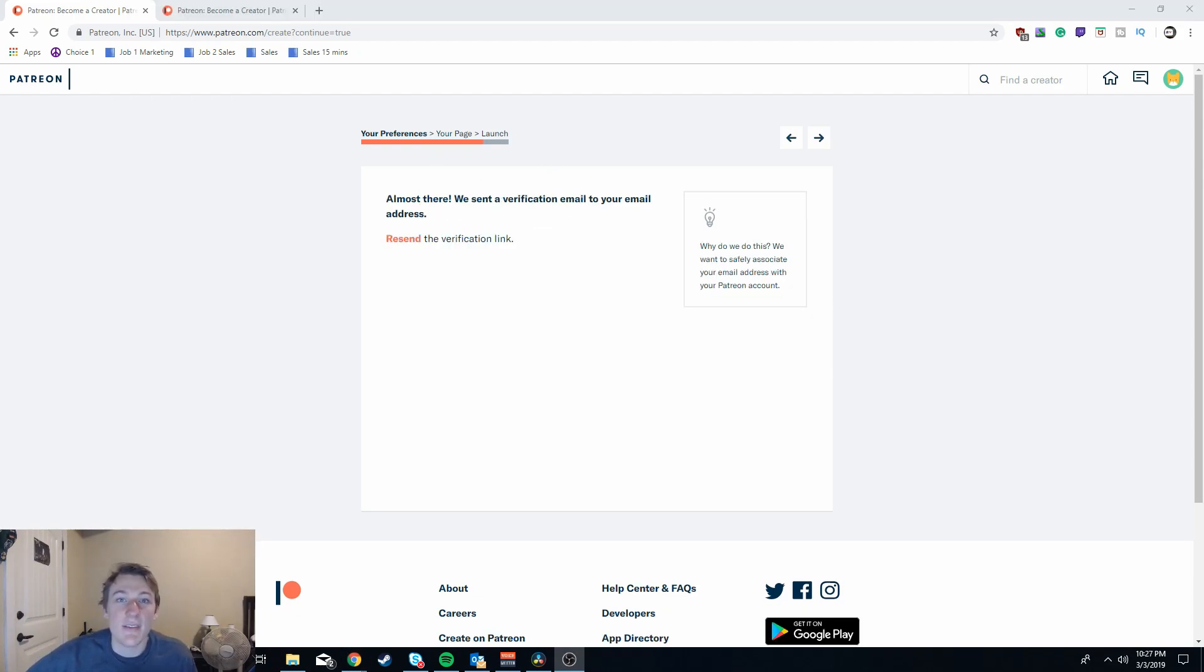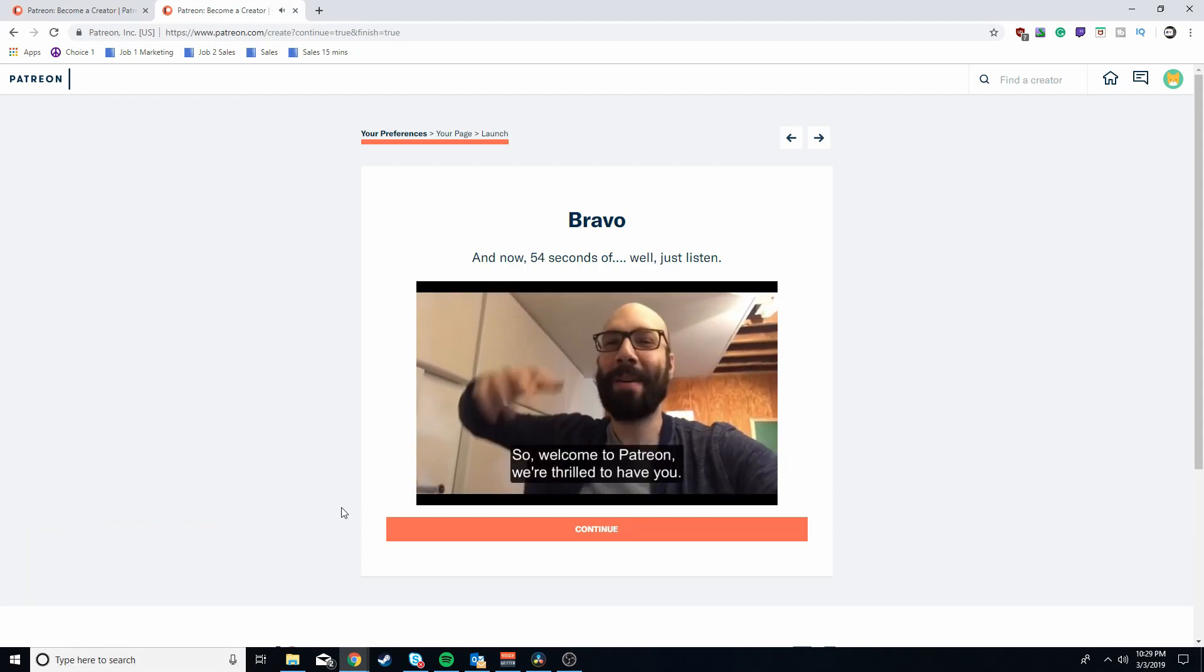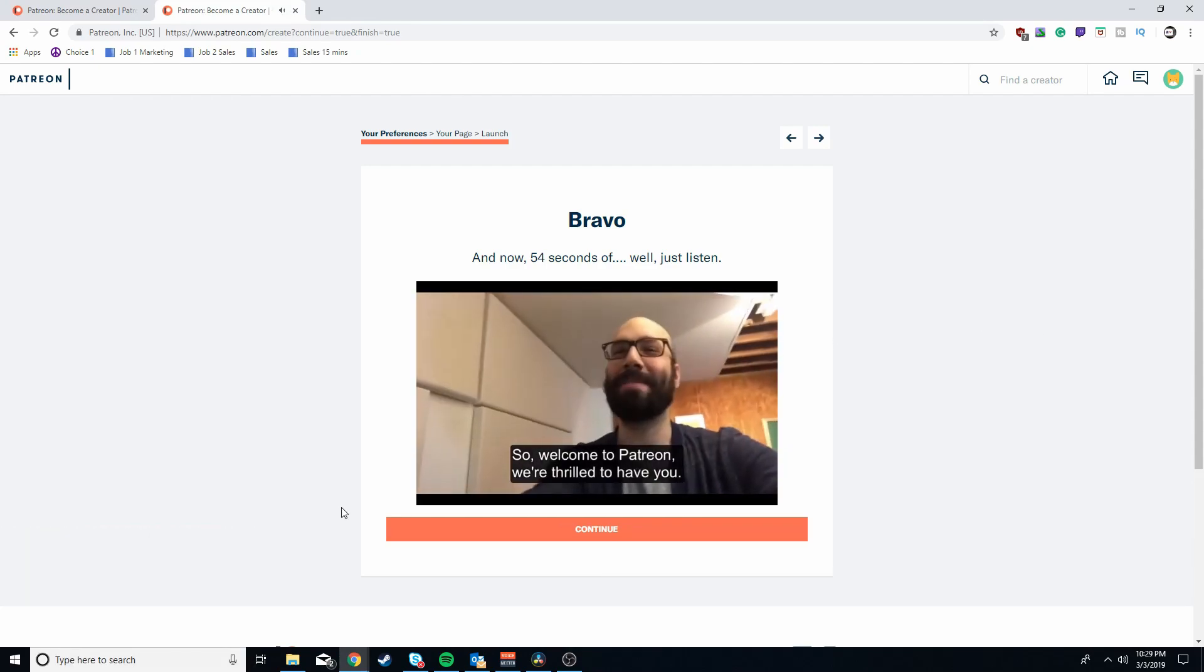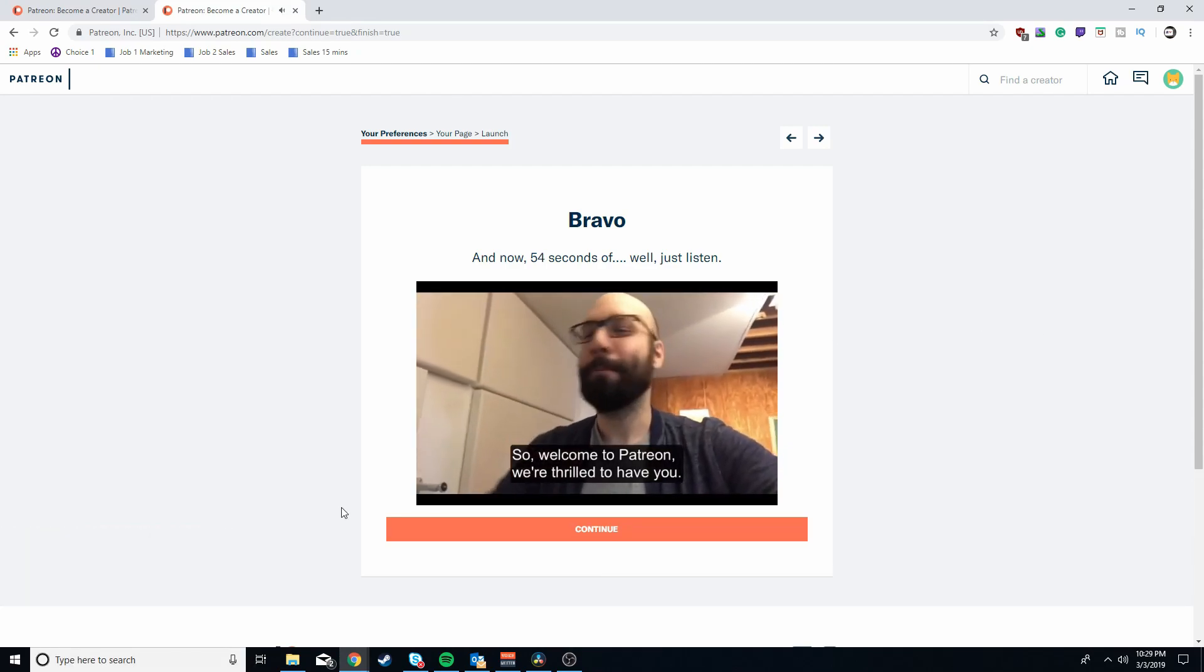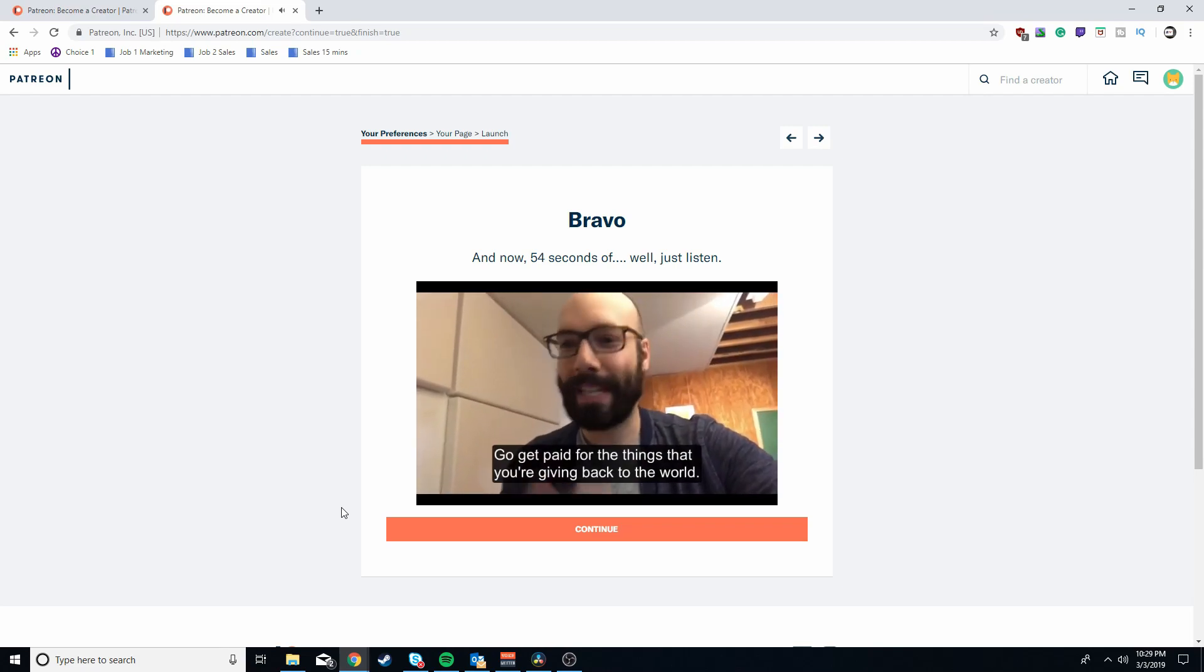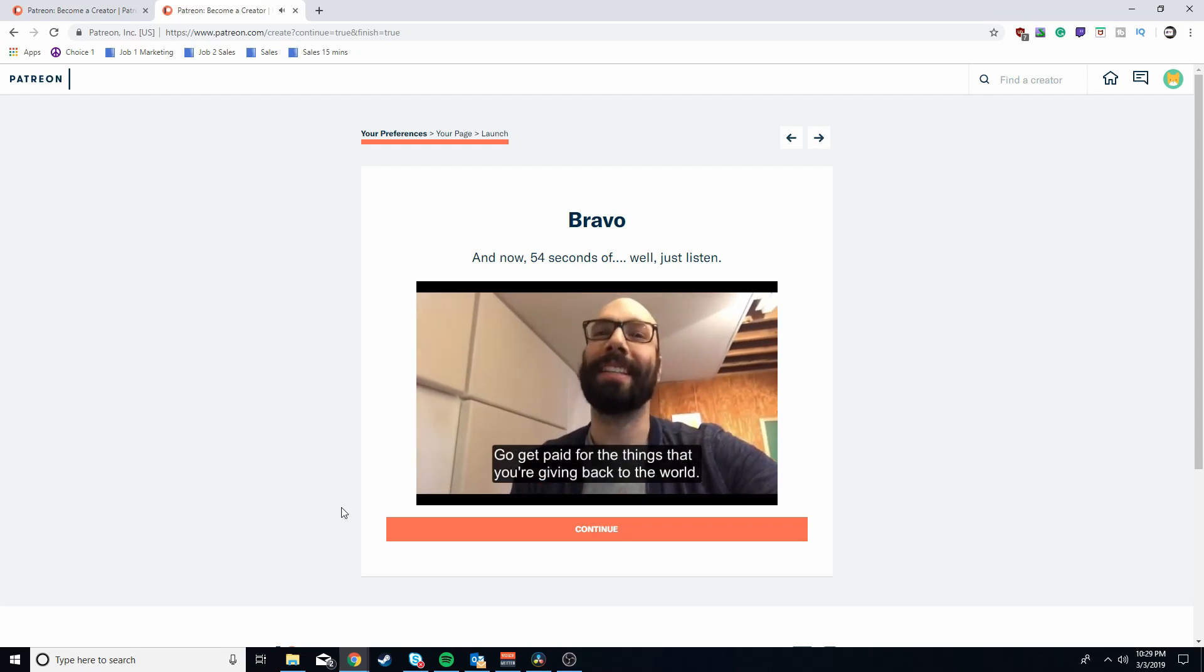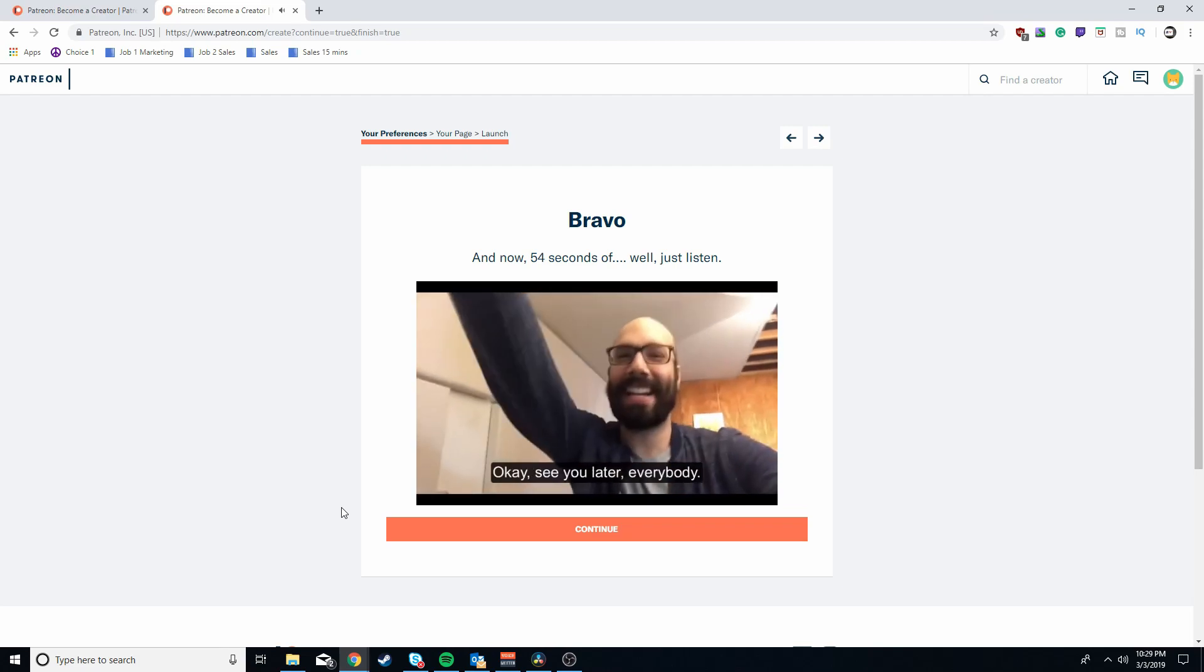After you go ahead and fill out the rest of the required information, you are going to get an email and be greeted with this message again from the CEO. So welcome to Patreon. We're thrilled to have you. Go get paid for the things that you're giving back to the world. That's what it's all about.